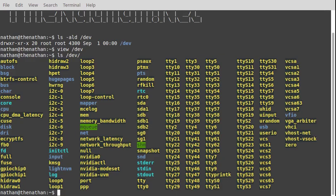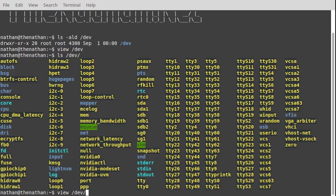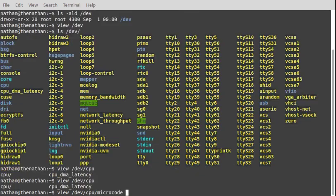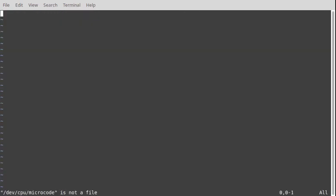So dev has some special stuff. If we try to view, I don't want to do anything to break my terminal while I'm recording. Let's pick a file here. It says it's not a file, so there is some special stuff.